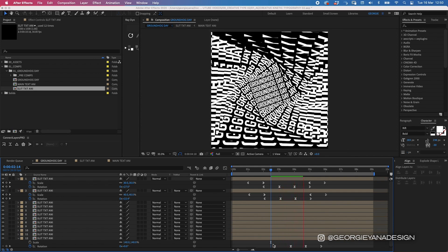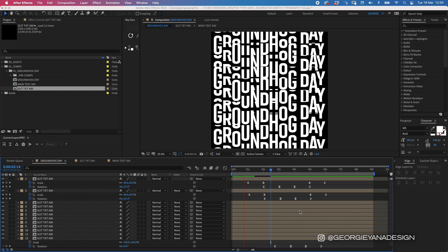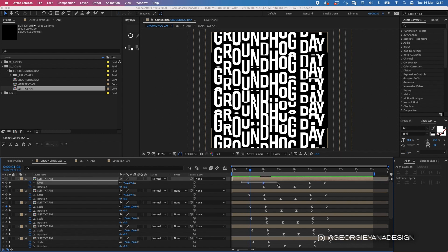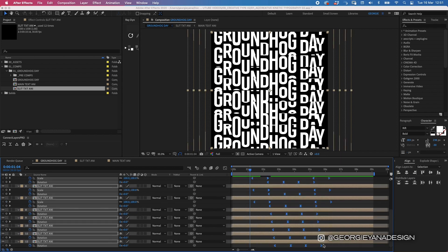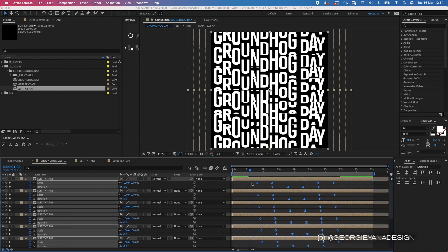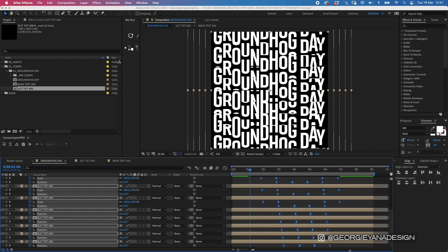That nicely covers the whole composition. I'll shift all the keyframes so there's an even amount of space between the start and end of the animation, giving it a clean, balanced loop. And that's how you create the Groundhog Day post! I hope you enjoyed the video — if you did, please hit the like button and make sure you subscribe. Until next week, take care!